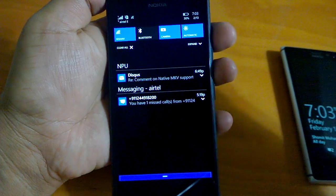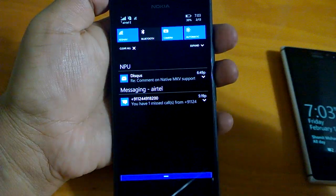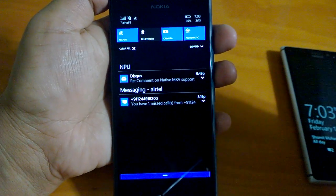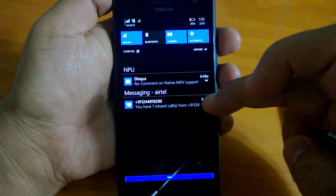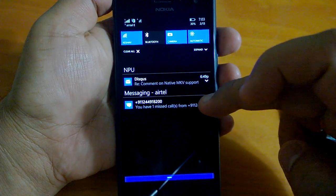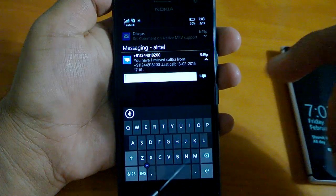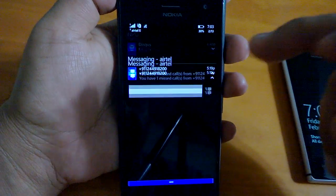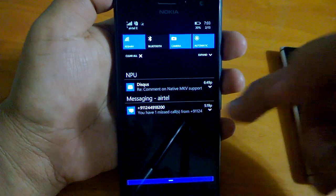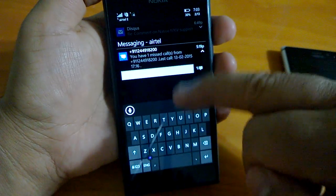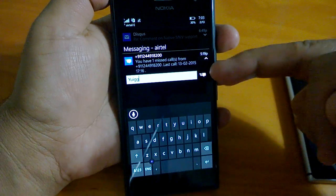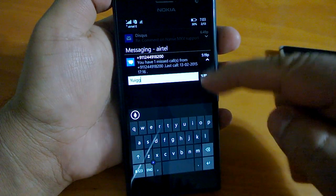So actionable notification, what happens, is something like messaging. If you expand it, you can actually reply it from here only, in the notification center only. You can either use text to speech or you can type and you can reply.